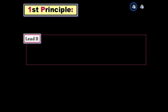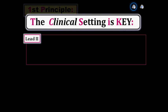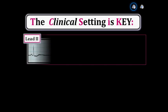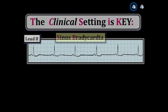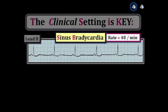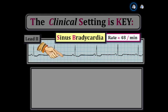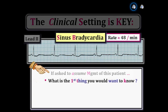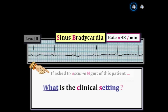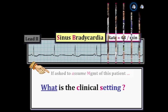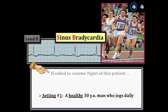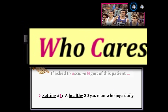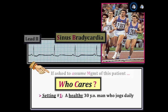The first principle of rhythm interpretation is that appreciation of the clinical setting is key for accurate diagnosis. For example, consider a rhythm showing sinus bradycardia at a rate just below 50 per minute. If this was a healthy 30-year-old man who jogs daily, sinus bradycardia at a rate just below 50 per minute would not be a concern — it's probably just the normal bradycardia so commonly seen in healthy athletes.